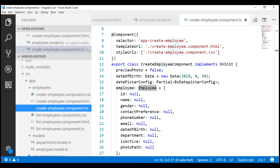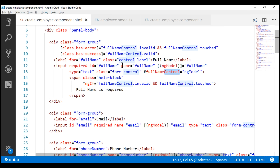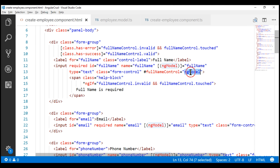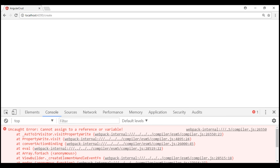Now, we want to use this employee object as the model for our create employee component. If we take a look at the create employee component view template, notice we have a full name input field. We have set the name attribute of this input field to full name, and we have also set ng-model to full name. The Angular-generated form model creates a property with the name full name, and here we are exporting the ng-model directive into a local template reference variable.